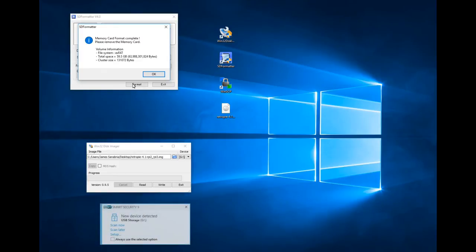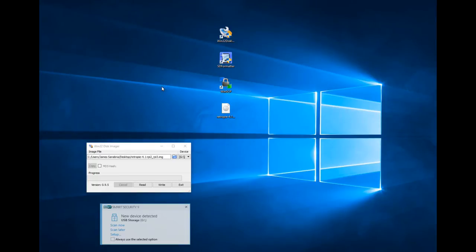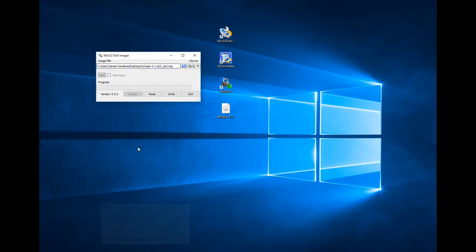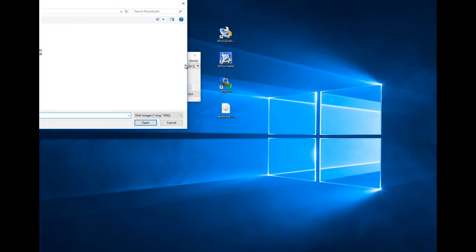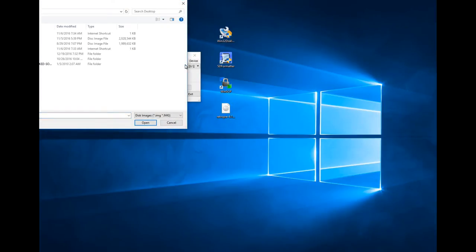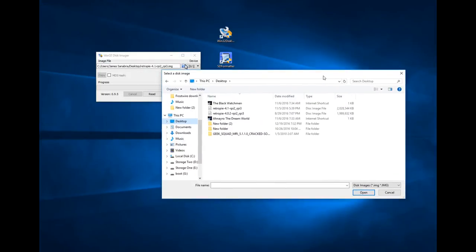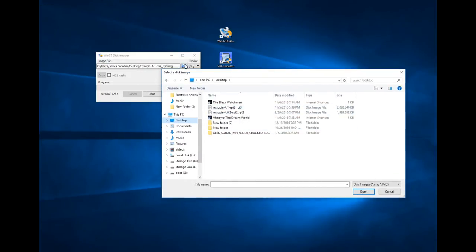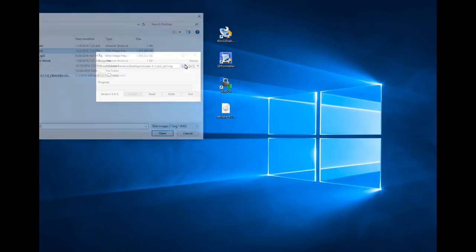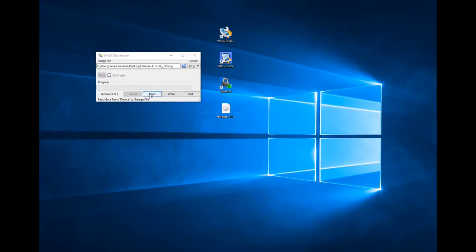There you go — it's 59.5 gigs, so that's exactly what you want as far as your card is concerned. Now Win32 Disc Image is going to look for an image. On my desktop I already told it to look for the RetroPi file. I click on it, it pops up — version 4.1. Then you don't want to read the image, there's no need; just write it to the file.